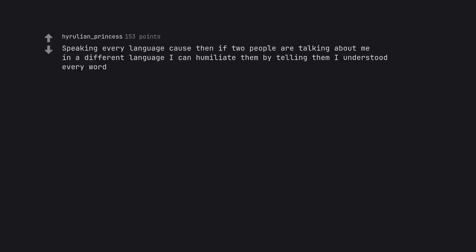Speaking every language cause then if two people are talking about me in a different language I can humiliate them by telling them I understood every word.